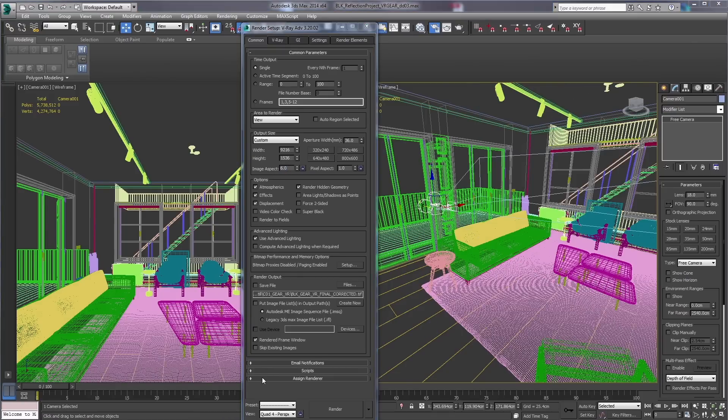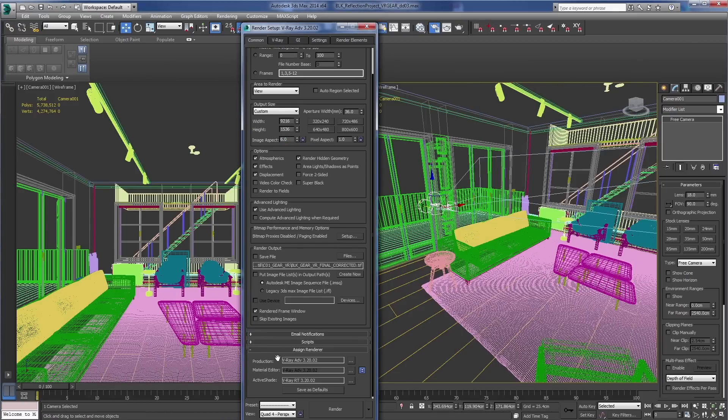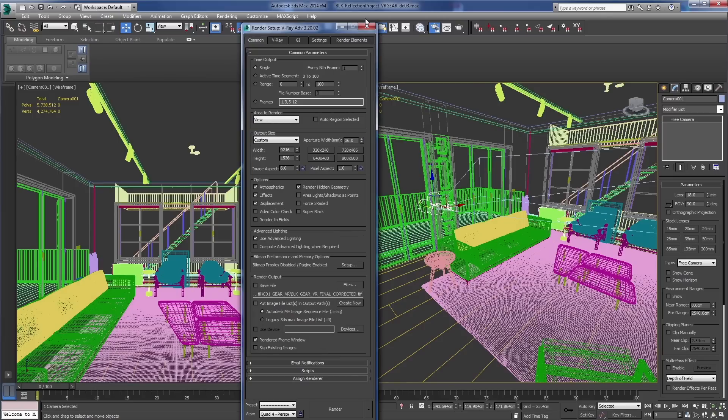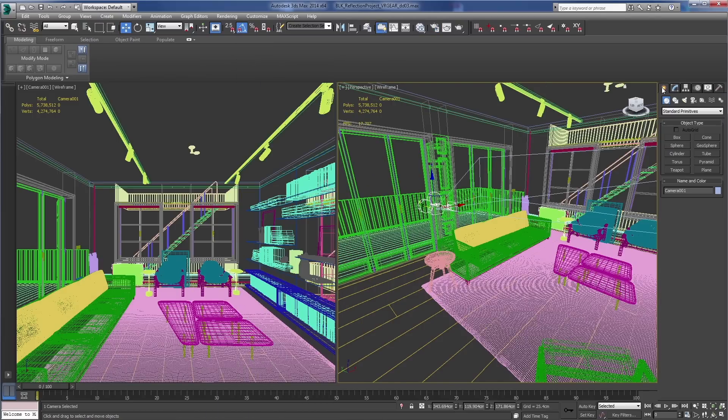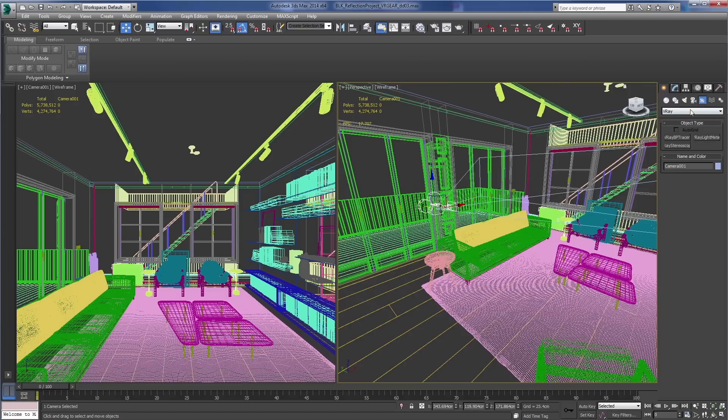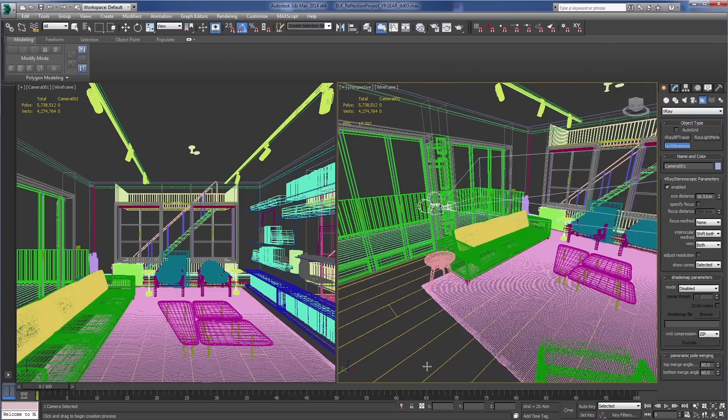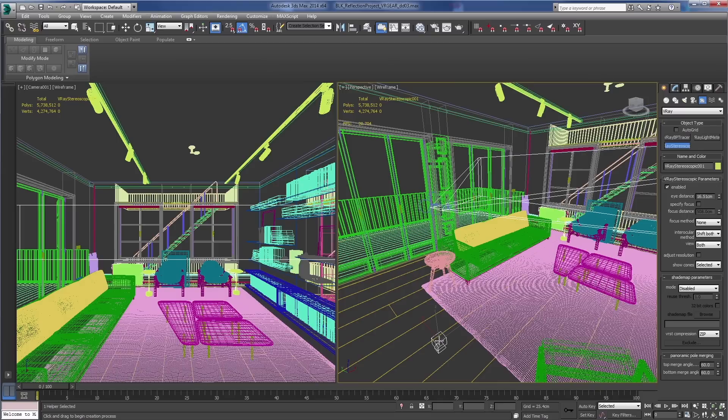Now of course make sure you have V-Ray assigned as your renderer. What we're going to do is we're going to create a stereoscopic helper under the V-Ray helpers. V-Ray stereoscopic. I'm just going to drop one in the scene here.